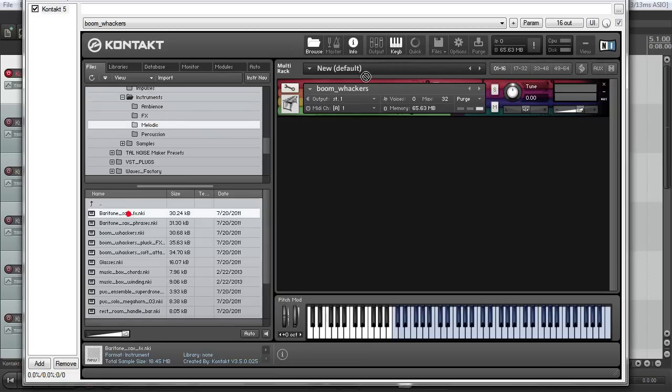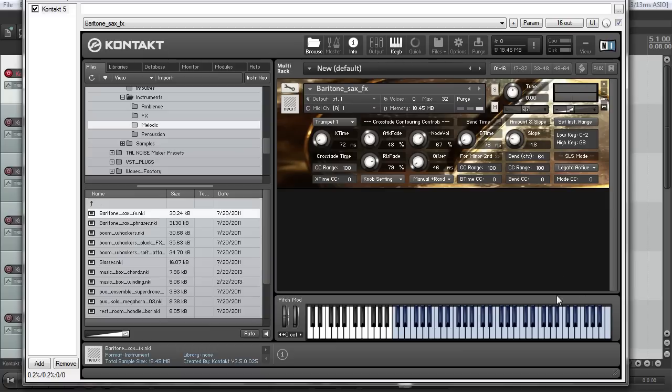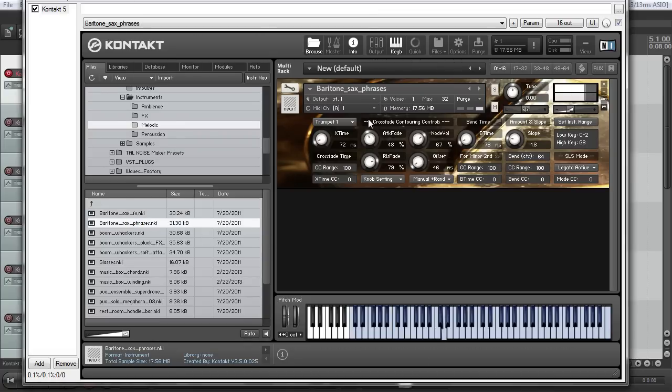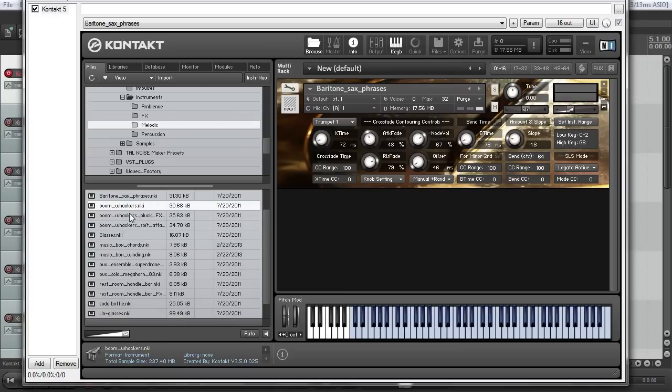So we can start off here, we'll check out the Baritone Sax effects. And so that's a lot of that kind of stuff right there. Just kind of a bunch of Baritone Sax effects. And they have Baritone Sax phrases. A lot of that kind of stuff. And I don't find those particular patches super useful for a lot of stuff. But maybe someday, you never know.